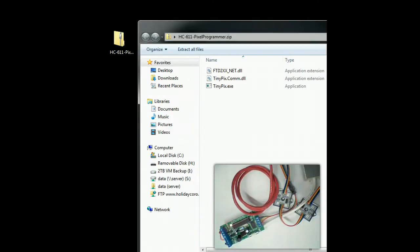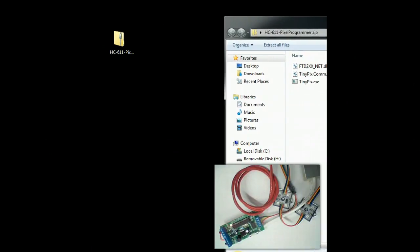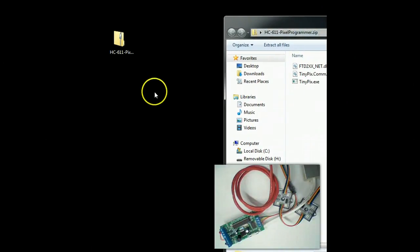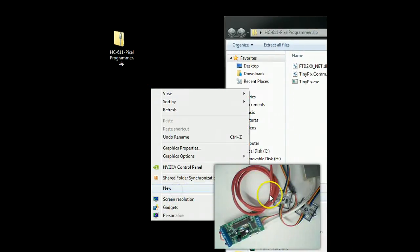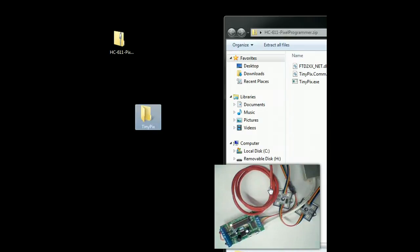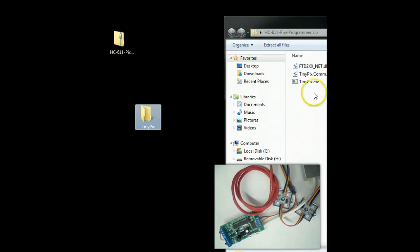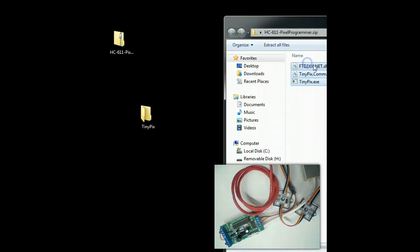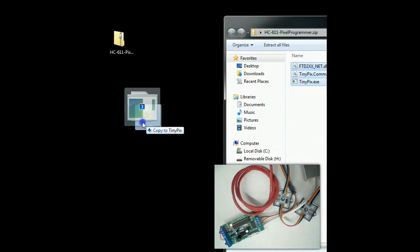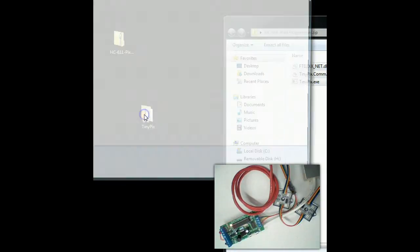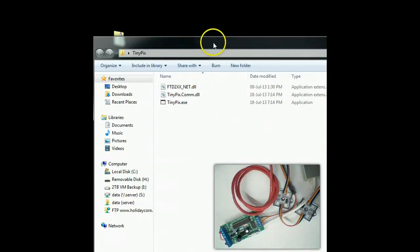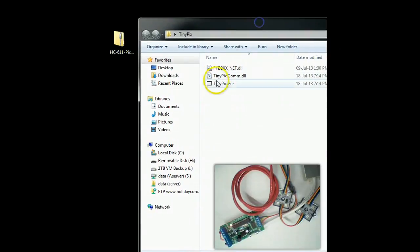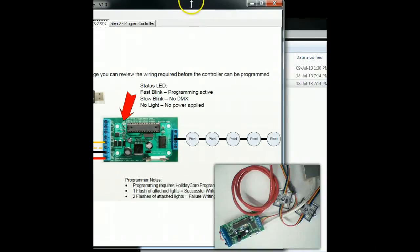Once you have done that, you are going to open up the zip file. You can see the zip file here, and I'm going to create a folder and call it TinyPix on my desktop. This does not install, it is simply just an application. I am going to drag it in here, and in here we now have the application. We are going to go ahead and run the TinyPix application.